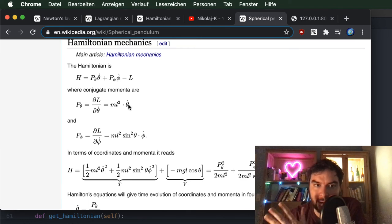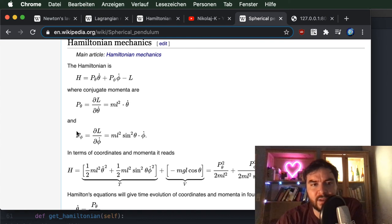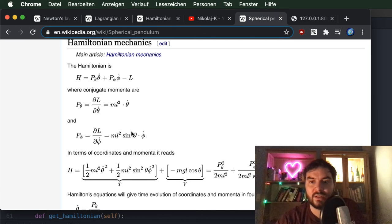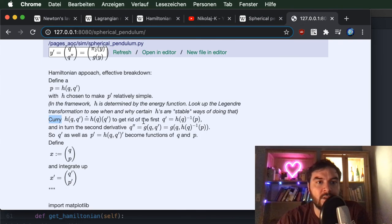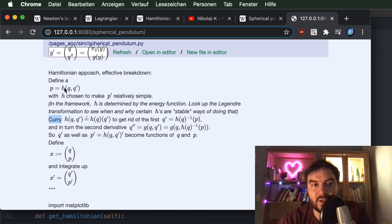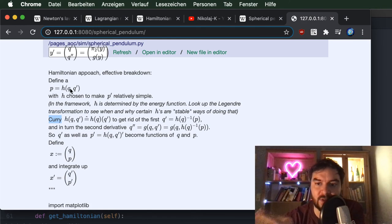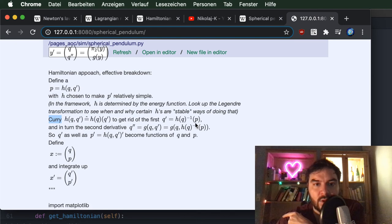Here for the first coordinate, the velocity — the derivative of the angle — is related to the momentum simply by multiplication with mass and the length of the pendulum. But for the second coordinate, the momentum also has this additional position-dependent factor involving the sine of the angle. Since we are using generalized coordinates it gets more complicated. Having expressed the relation between velocity and momentum, we can express the equations of motion in terms of position and momentum by inverting this relationship.